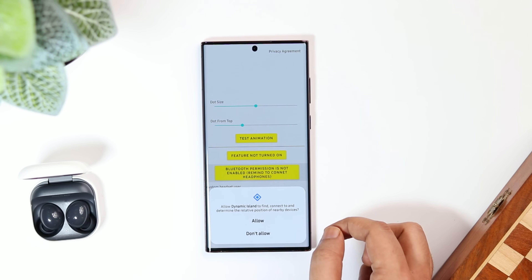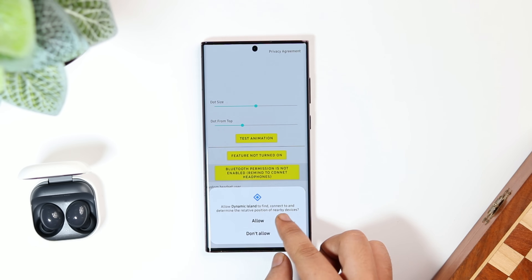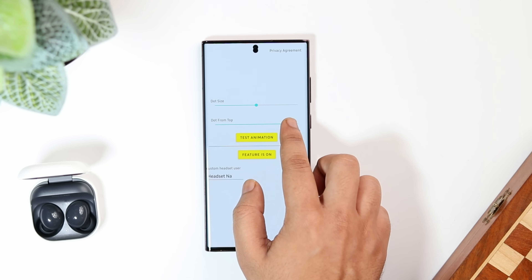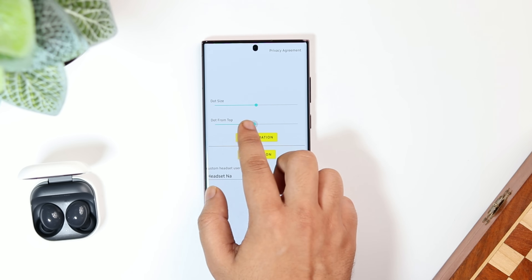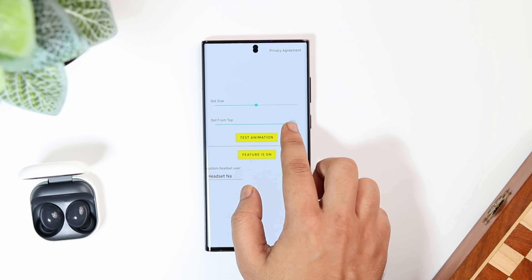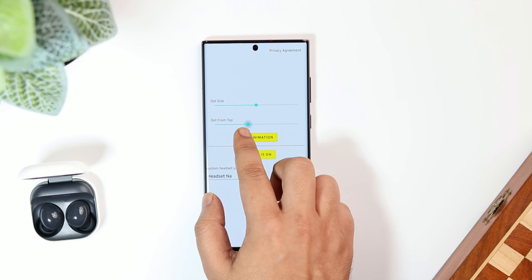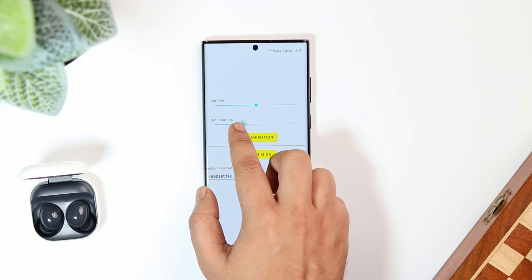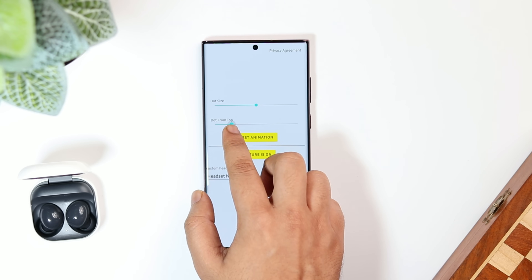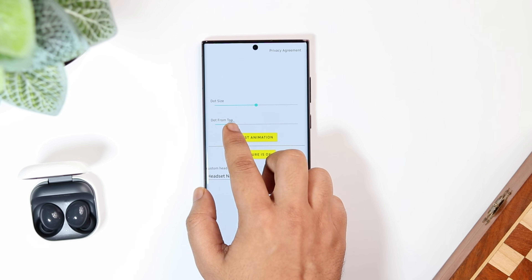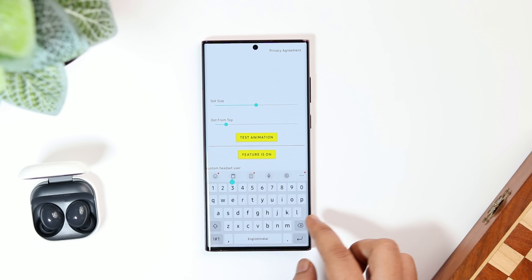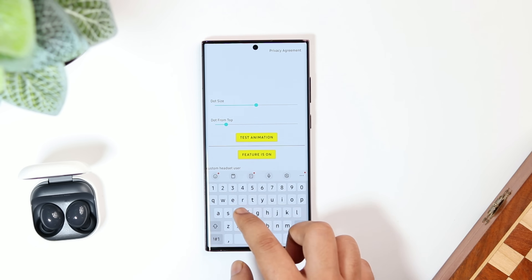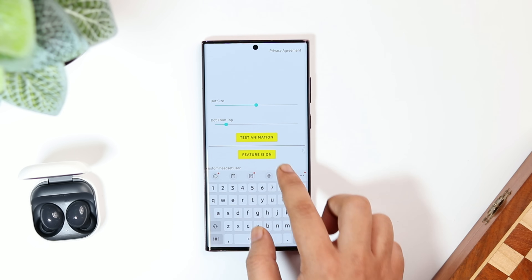Allow the accessibility permission and then the Bluetooth permission as well. You can also increase or decrease the dot size and its position — if your phone has a bigger camera cutout, you can increase the size as per your requirement. Apart from this, you can customize and change the Bluetooth device name; for example, if you have Samsung buds you can rename it as Galaxy Buds.